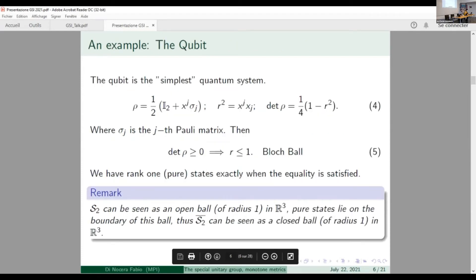Let me make a little example to make things clear. The qubit is the simplest quantum system from an information point of view — you only have two levels. We can write a quantum state using Pauli matrices, taking coordinates x_j. I can treat these coordinates as if I'm in R³ and use spherical coordinates. I then discover that the space of quantum states is in a one-to-one correspondence with the points of a ball in R³.